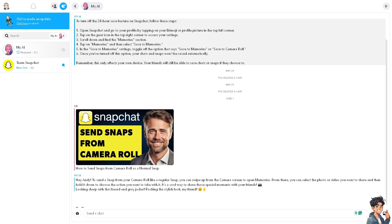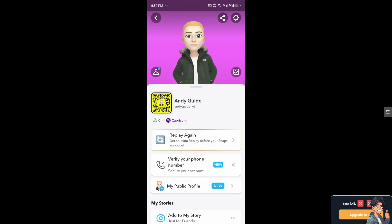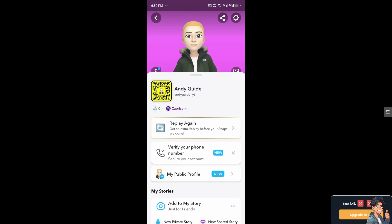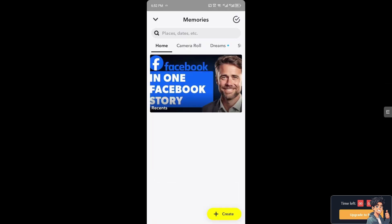Now I'm going to switch over to my mobile device and open the Snapchat app. Just follow along. Once you are on Snapchat on your mobile device, hover to the camera roll option.